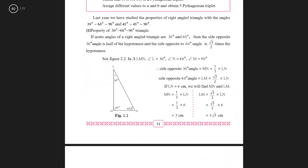We go to figure 2.2. This is a concept from standard 9 — just a revision. If you have triangle LMN where angle L is 30 degrees, angle N is 60 degrees, and angle M is 90 degrees, then the side opposite to 30 degrees is half of the hypotenuse, and the side opposite to 60 degrees is root 3 by 2 times the hypotenuse.